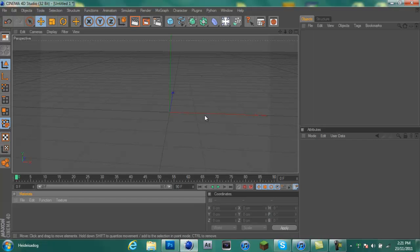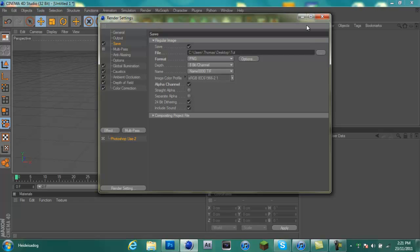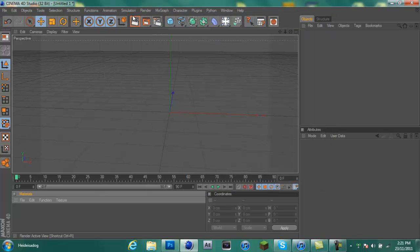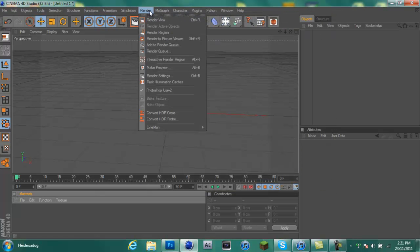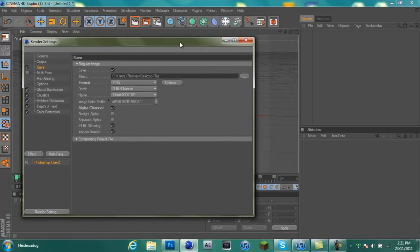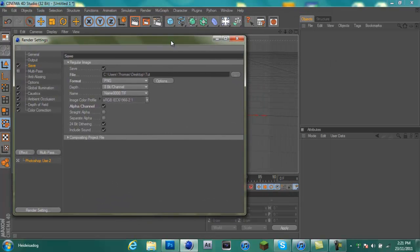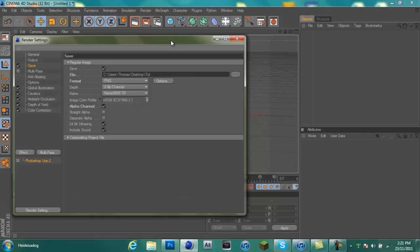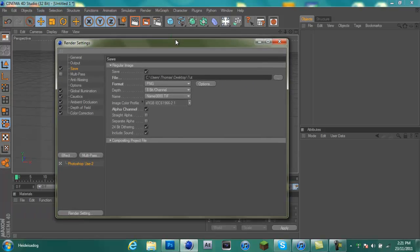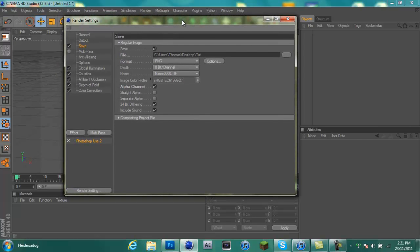Alright, so you want to open up Cinema 4D and click on this button here, this is render settings. But I am using Cinema 4D R12, not the new one, so there might not be much difference.